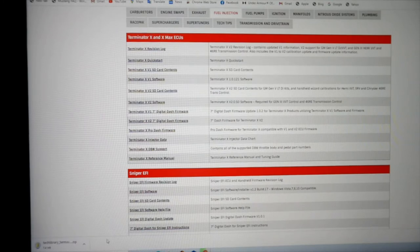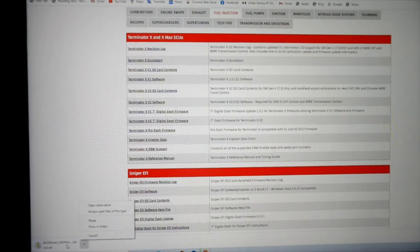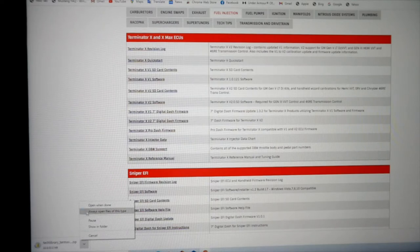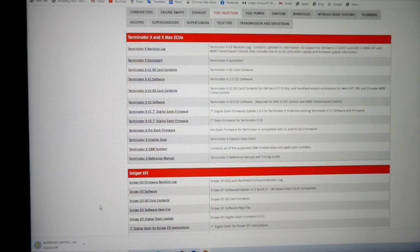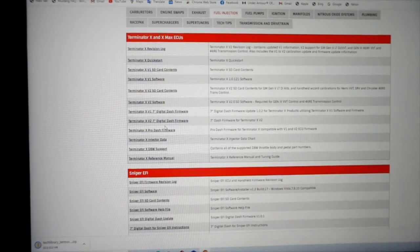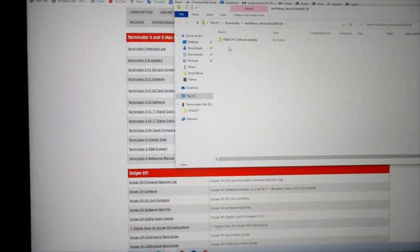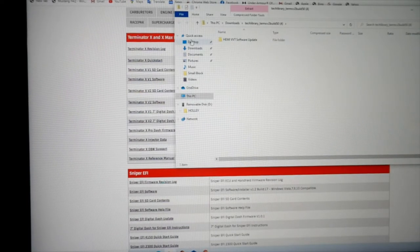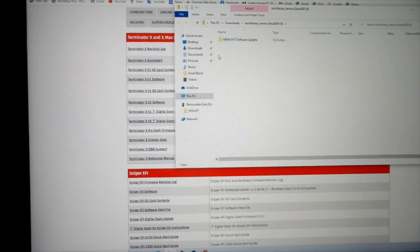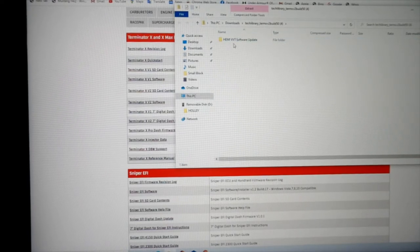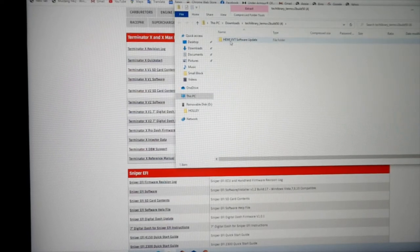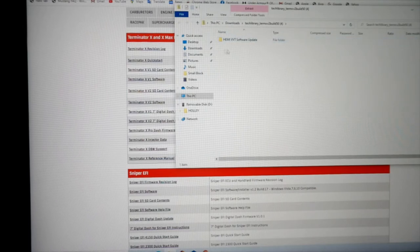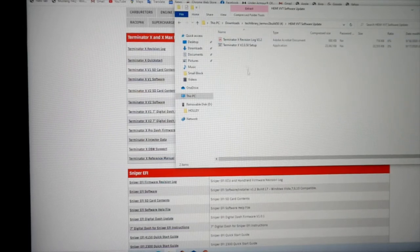Down here in the left you'll see it says downloading there. Open when done. This is what opened up for me. It says Hemi VVT software. Let's click on that.